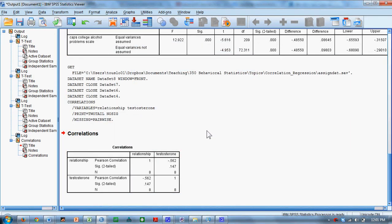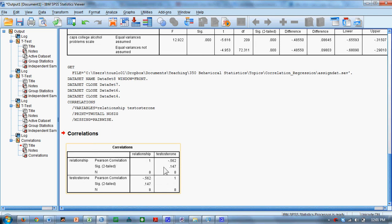It's as simple as that. We have a correlation matrix here where you can see the correlation of each variable with itself, which obviously is 1. And then on the off-diagonal, we have a negative 0.562 — a fairly sizable correlation, but a very small sample. It's not statistically significant. The significance level is 0.147. So we'd conclude here that there is no correlation between testosterone and marital quality.